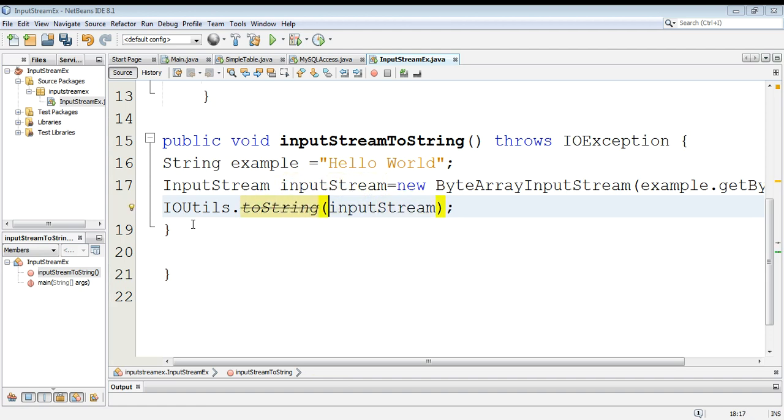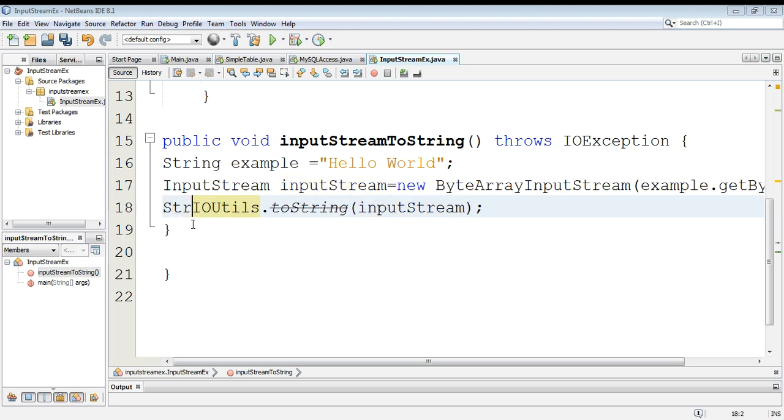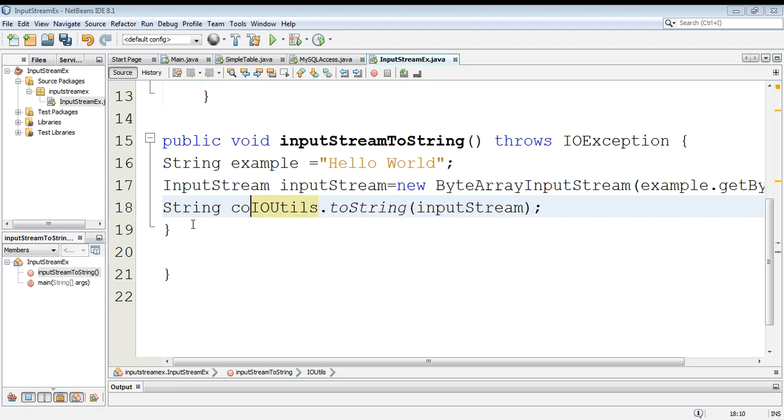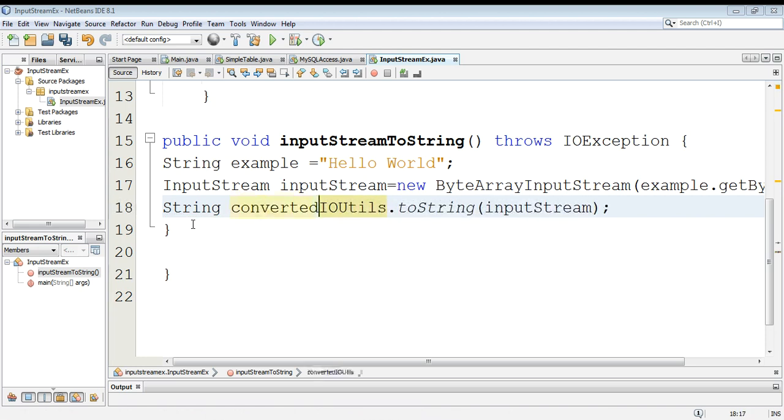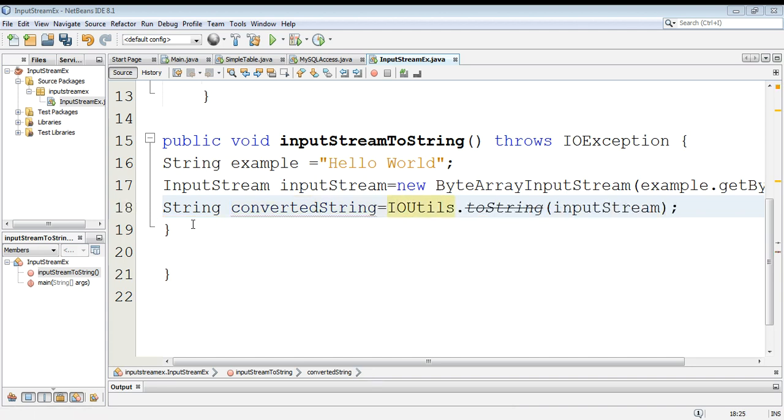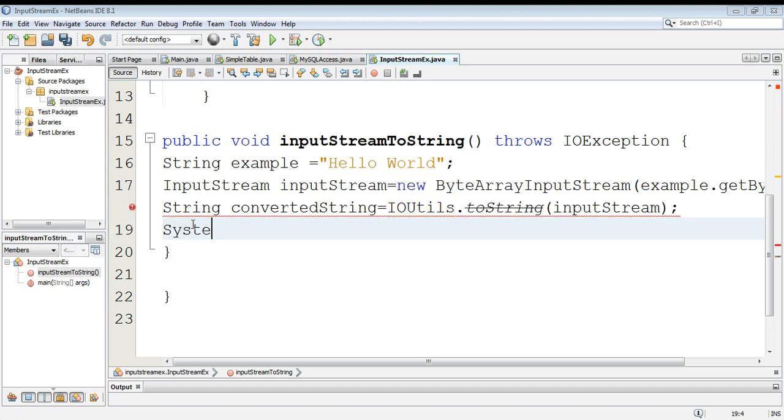our input stream to a string. We can save it in a variable convertedString. We can also print it out to console.